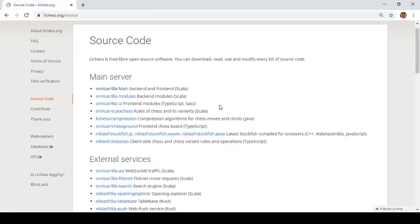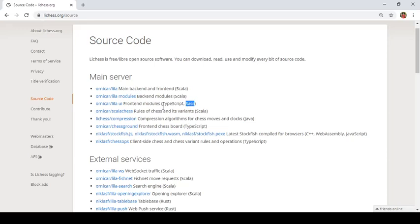And the testing is usually done by BrowserStack. And lichess UI. UI is basically for the look and feel. Wow, lichess is a beautiful UI. So it's developed using SASS. SASS stands for Syntactically Awesome Style Sheets. You can see SASS here, for the front-end modules.